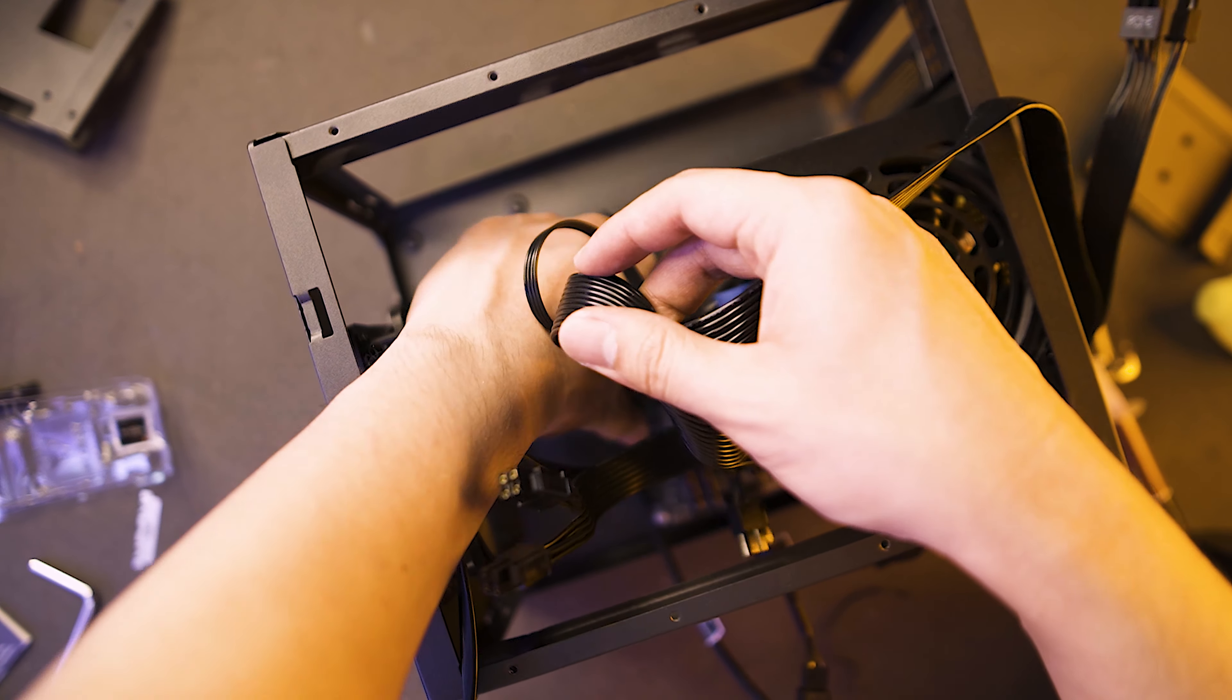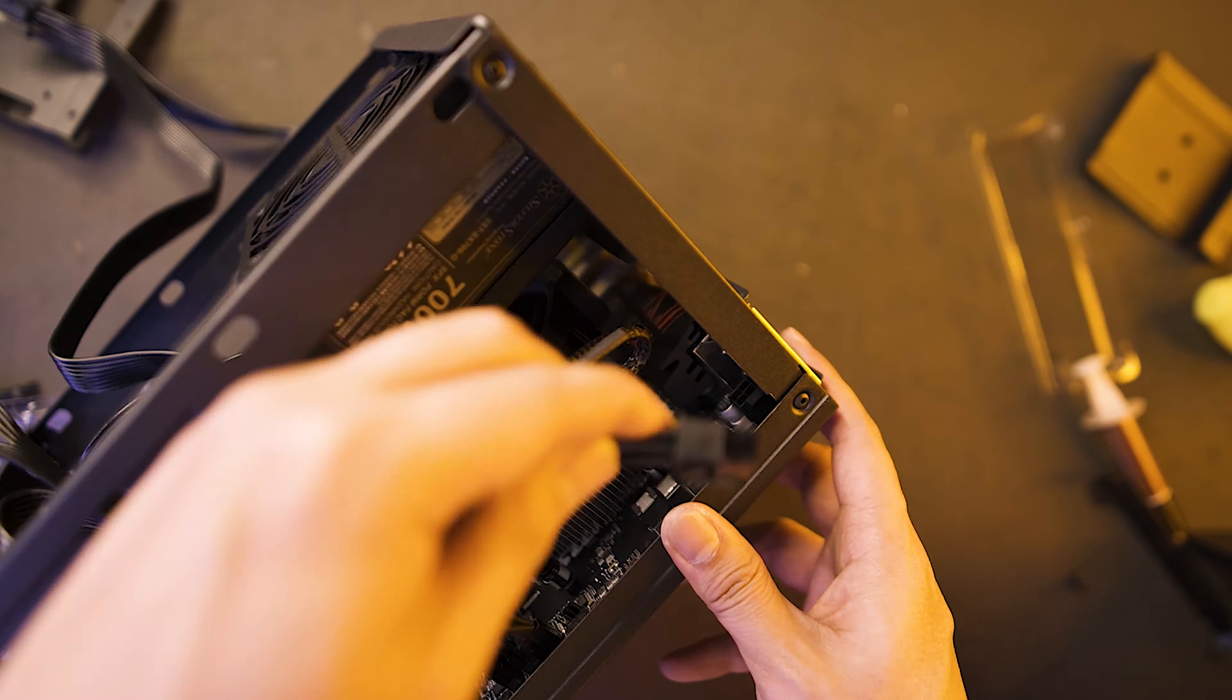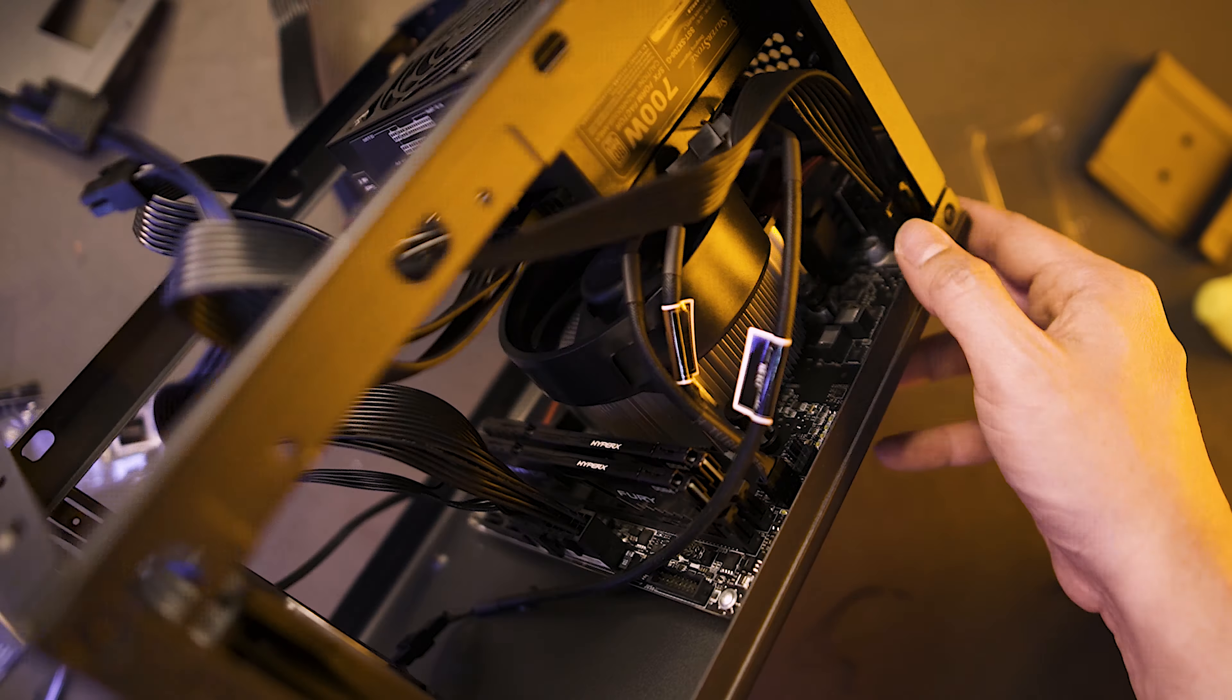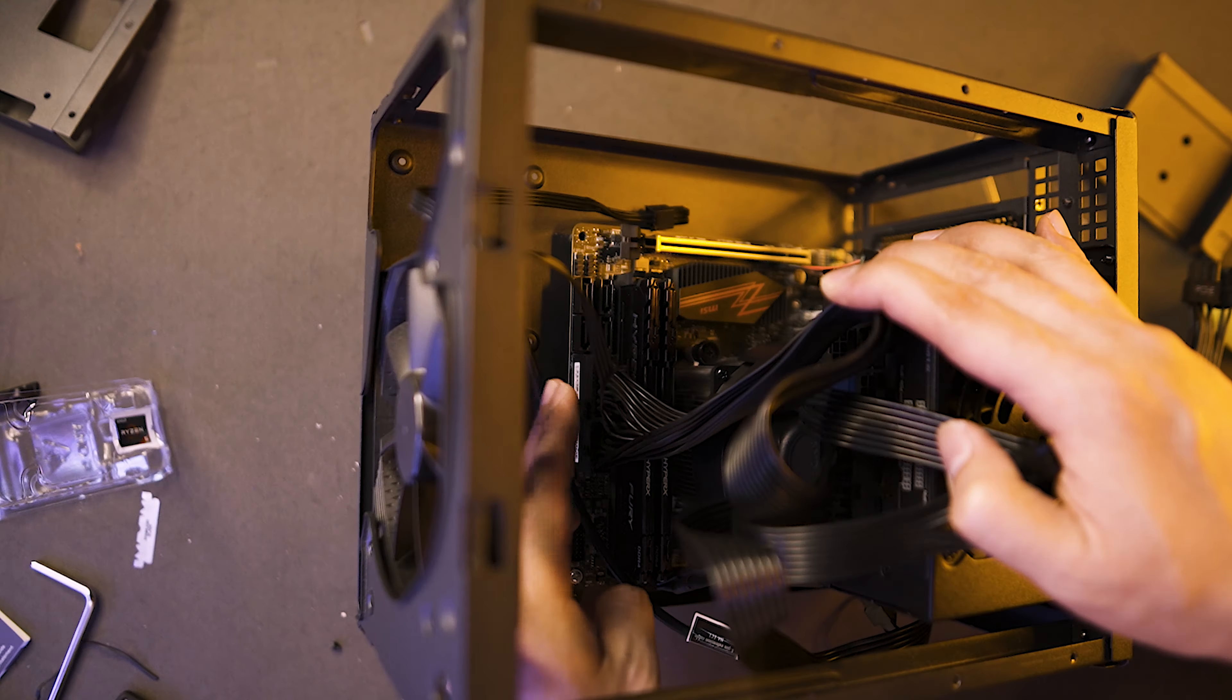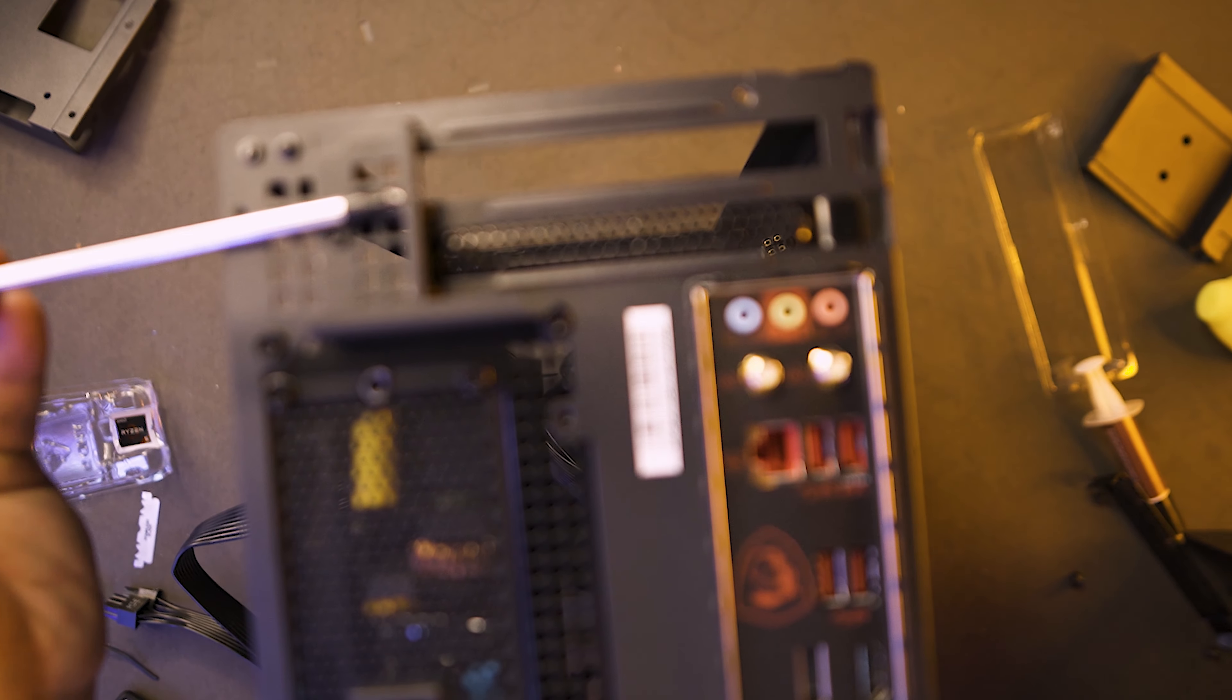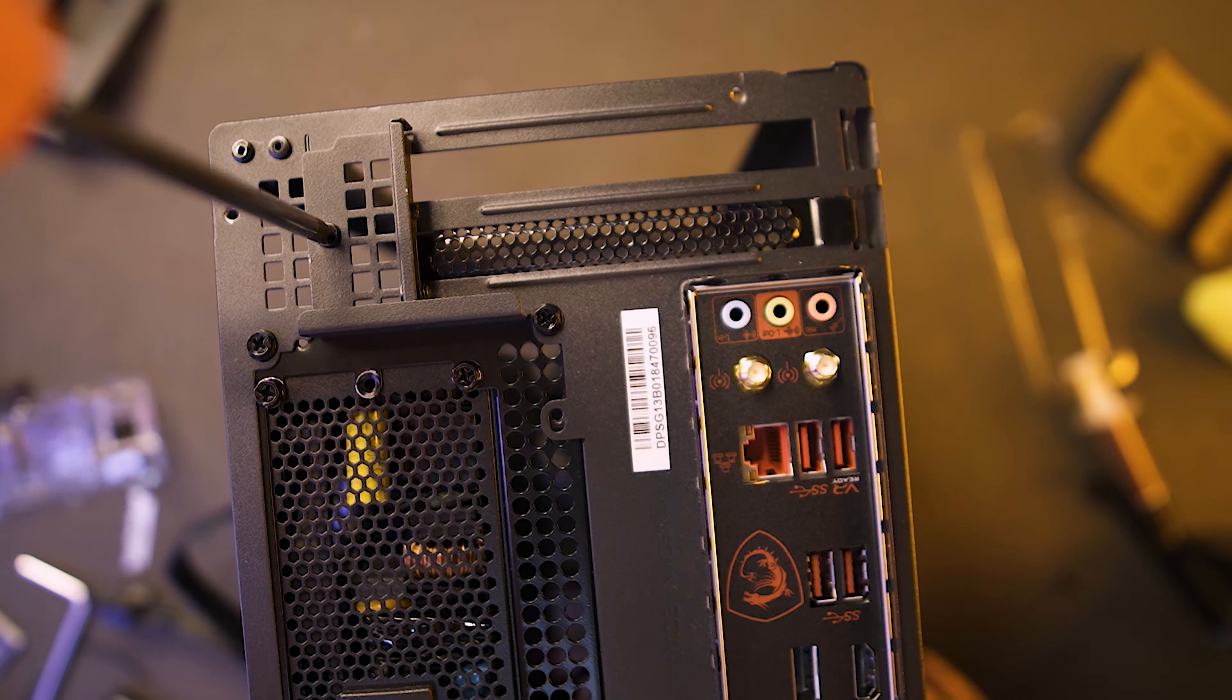Let's place back our power cables again. Our 8-pin. Our 24-pin. In preparation for our graphics card installation.